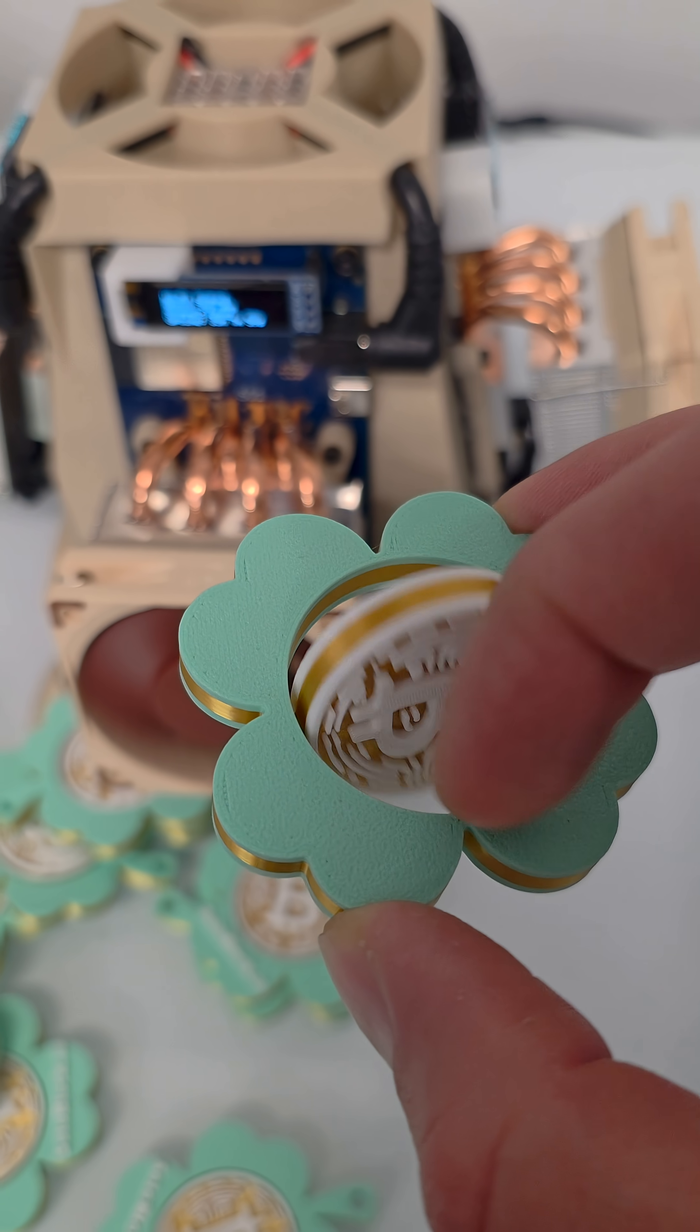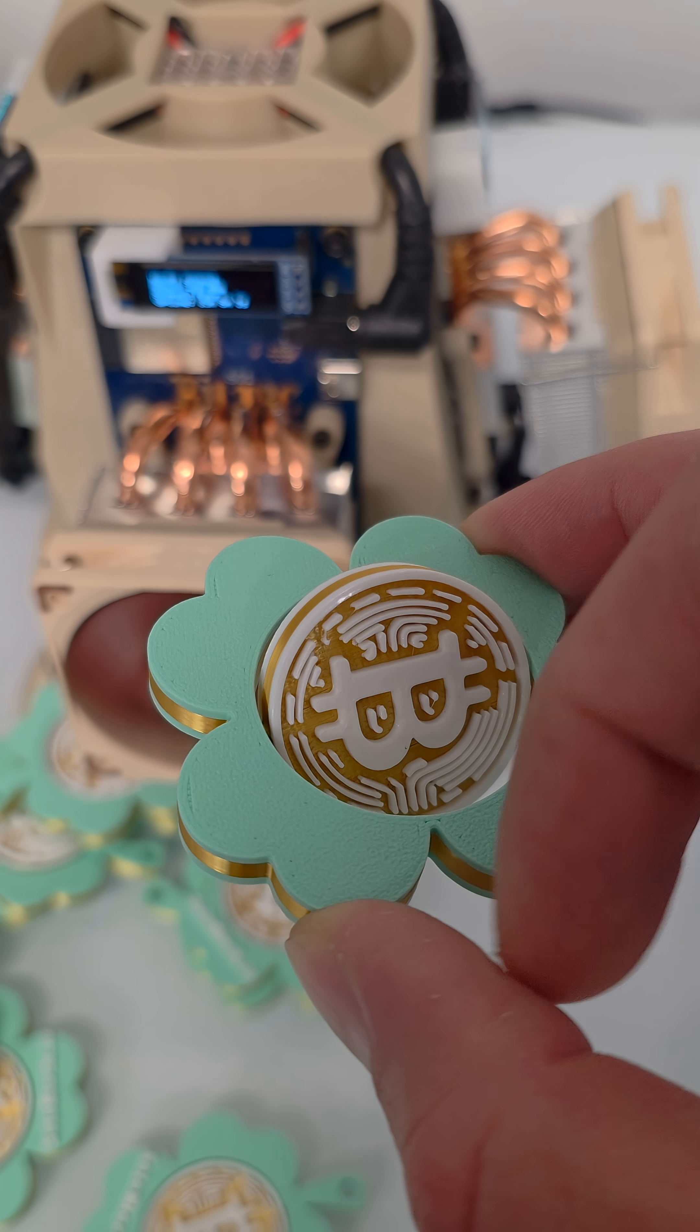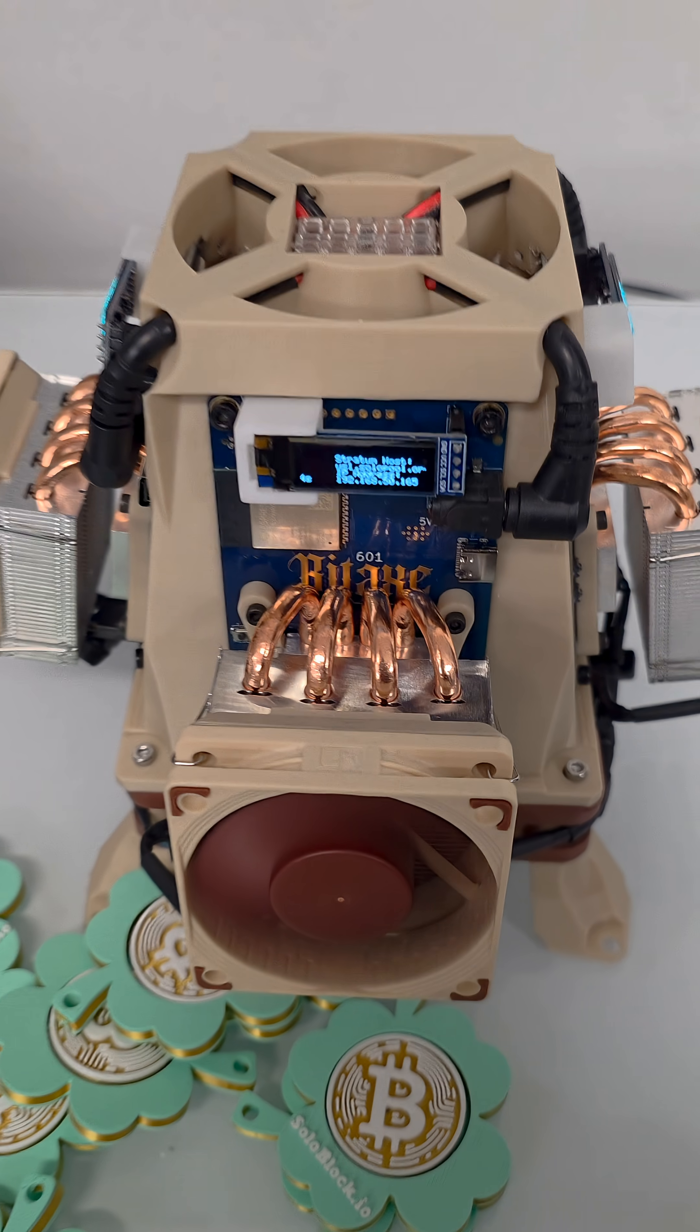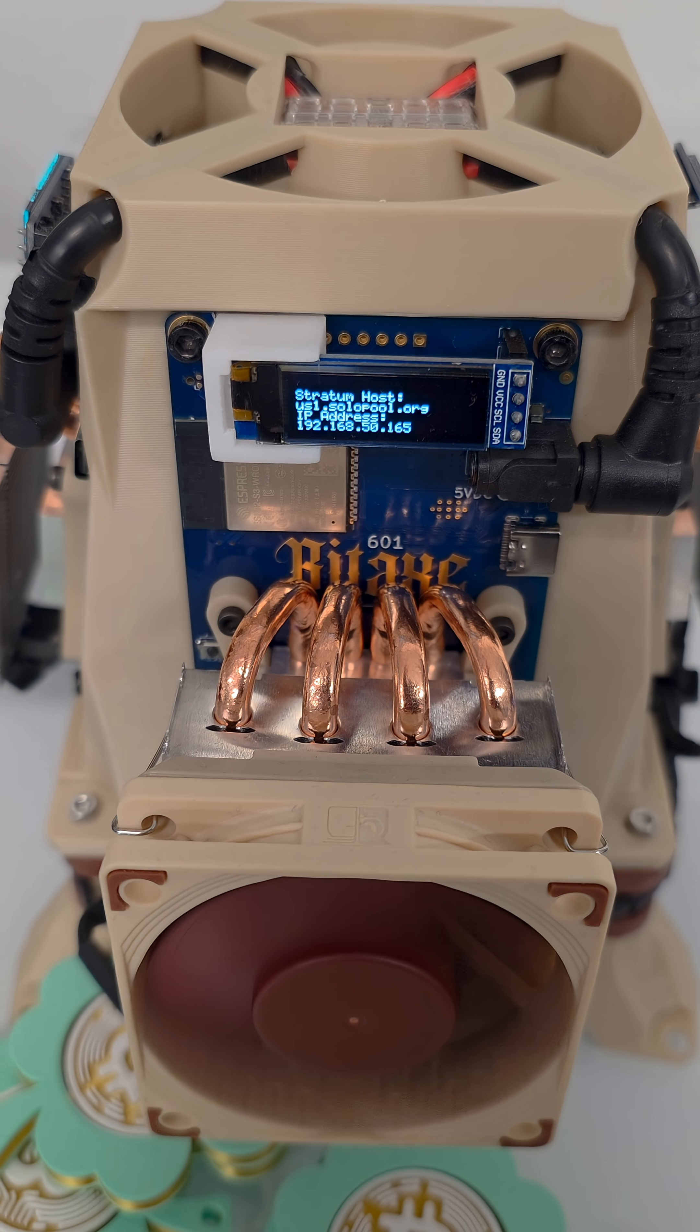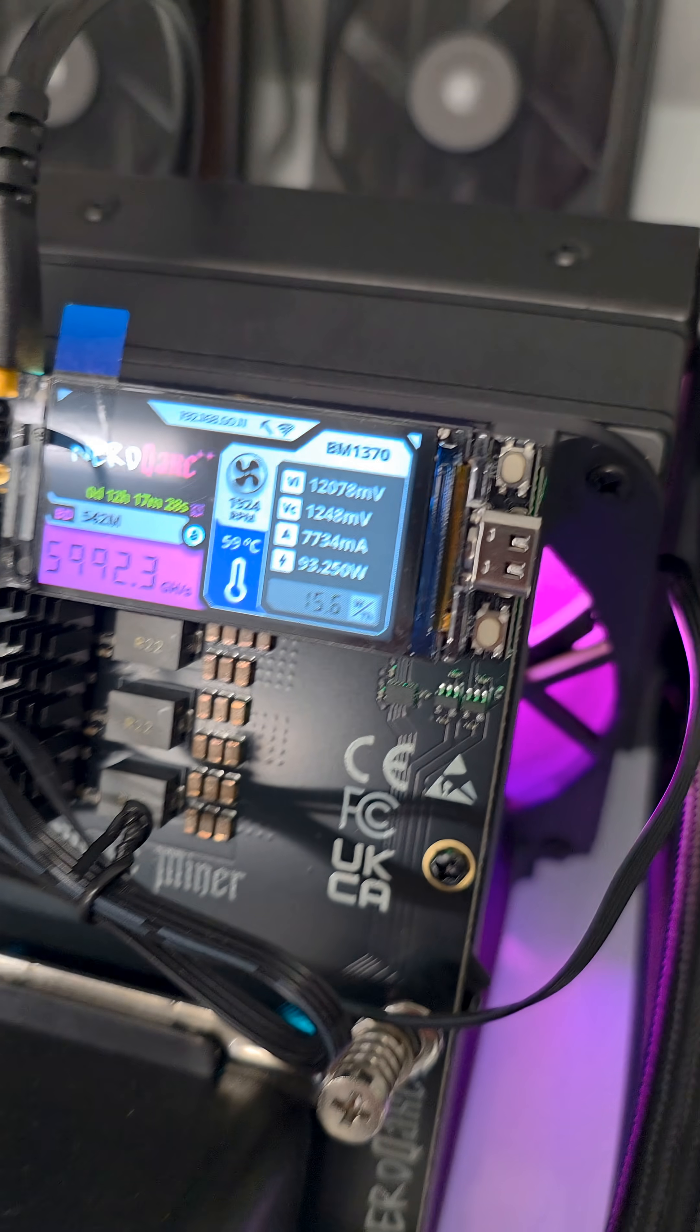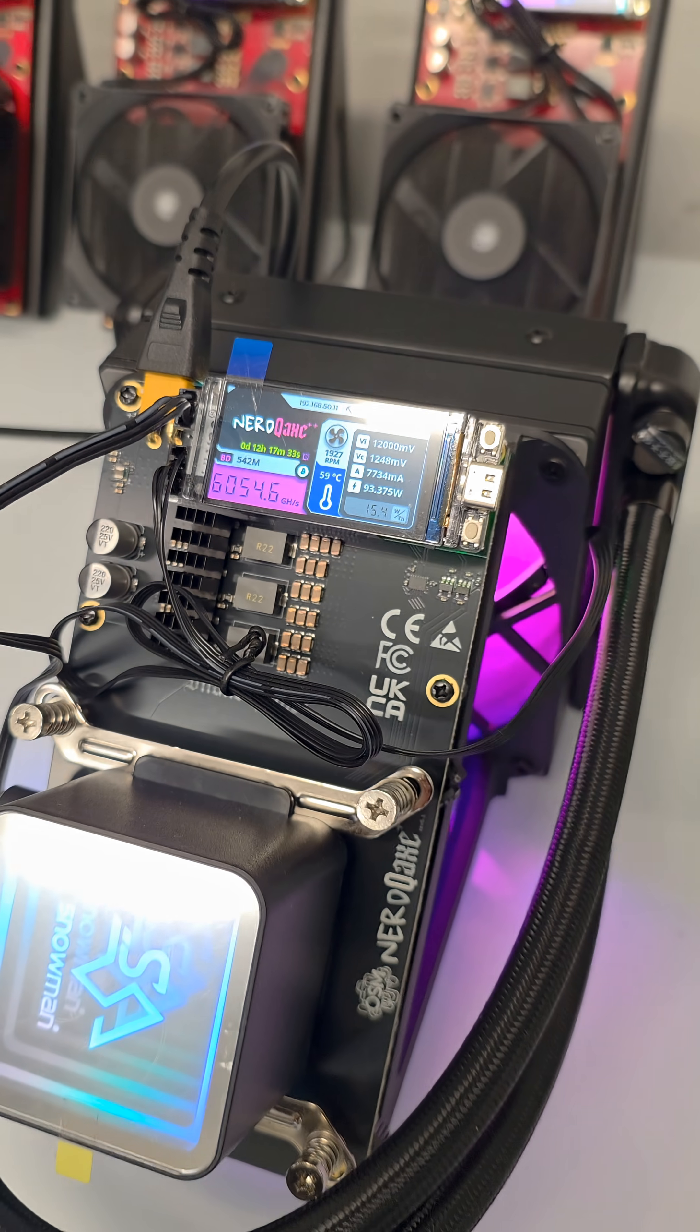Every miner is tossing these coins in parallel as fast as their hardware allows. And once you finally toss a set of coins where the first 20 lands as heads in a row, you've successfully mined a block and you keep the entire 3.125 Bitcoin reward.